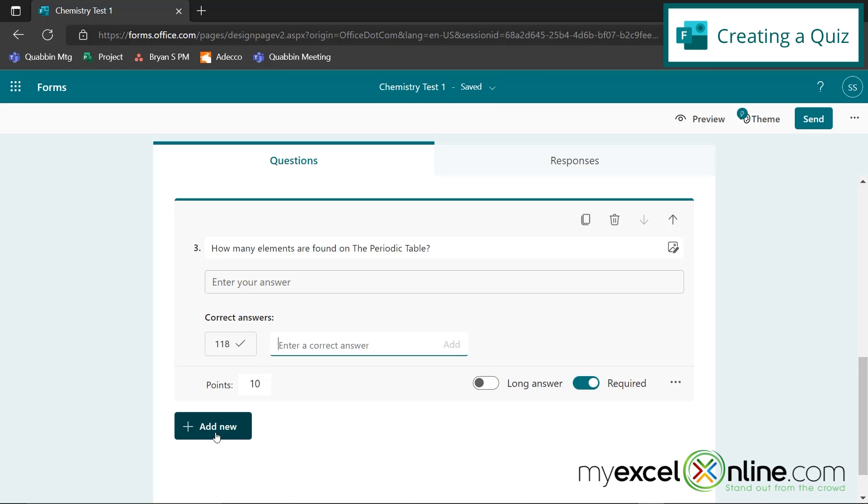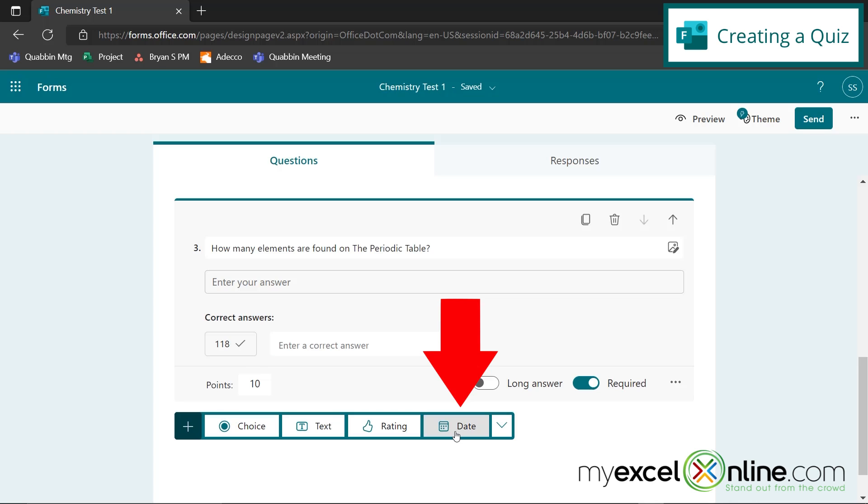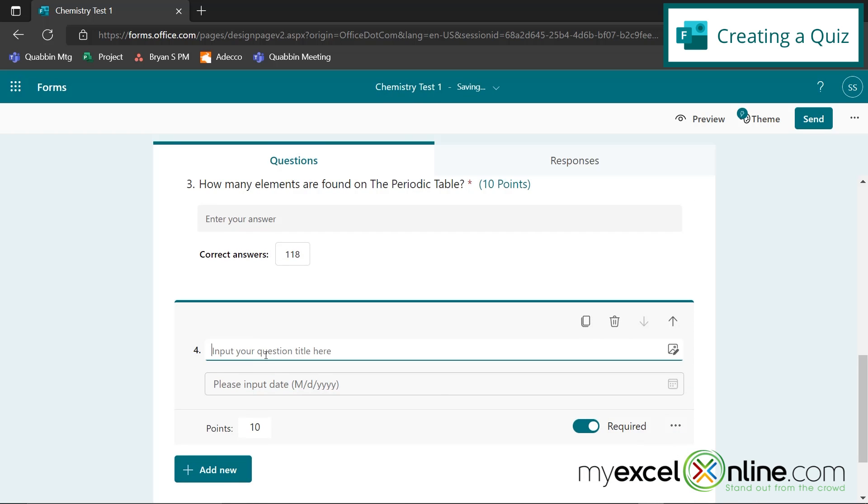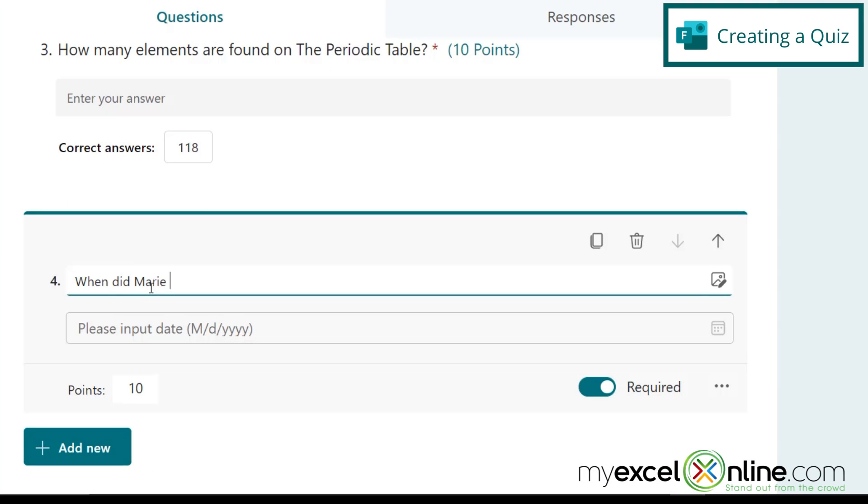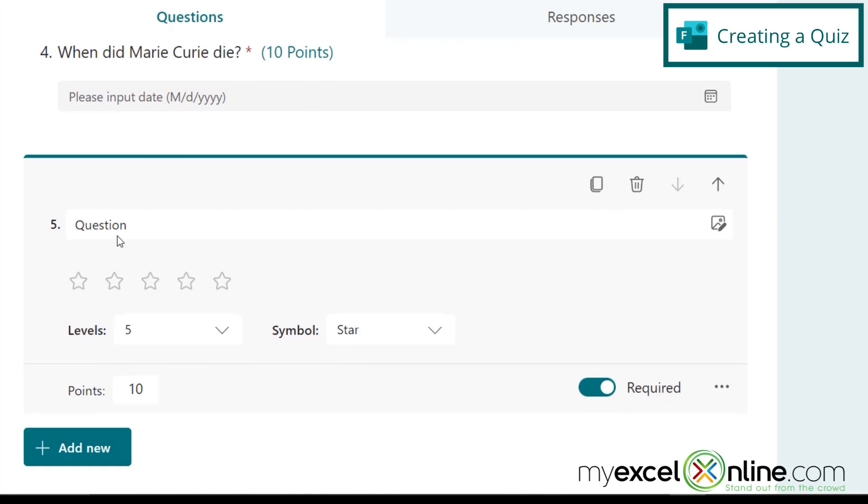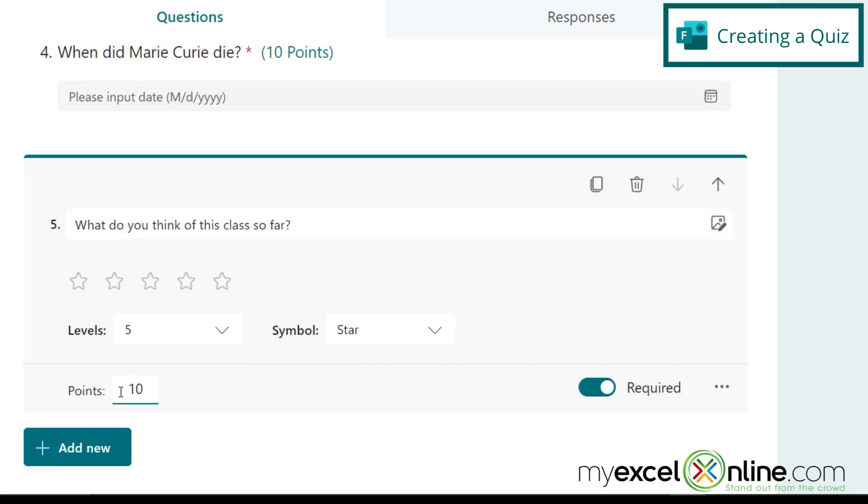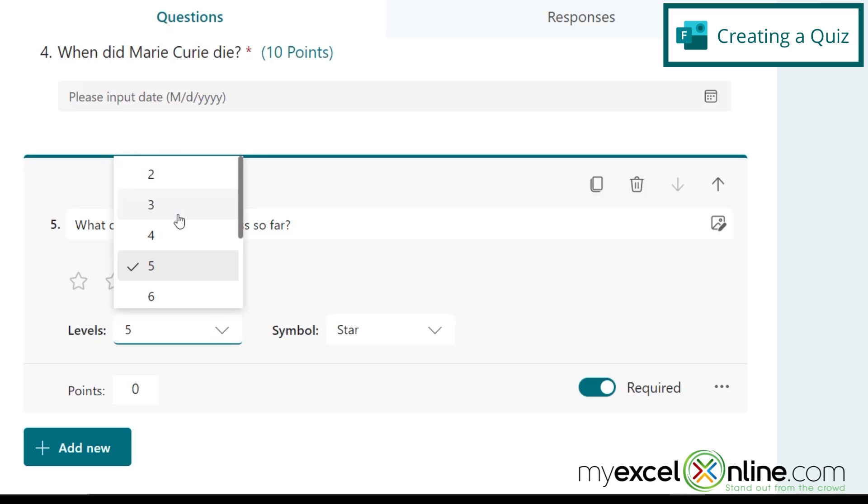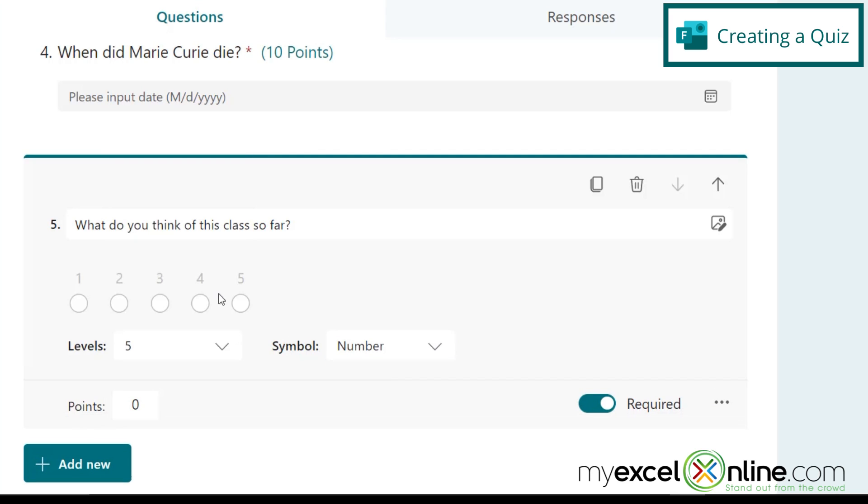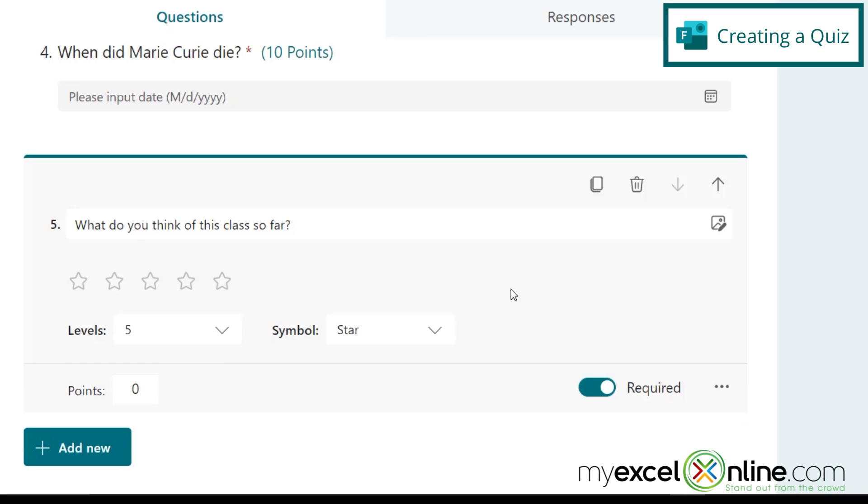So my final question, let's go to add new, and let's enter a date type question. So let's just type, when did Marie Curie die? And this type of question, we'll let the user put in a date right here. And then finally, if you're curious, you can hit add new and put in a rating, and say, what do you think of this class so far? And I would say, make this worth zero points. So by default, your students can rank your class up to five stars. But you really have a range in here where you can go anywhere from two, all the way down to 10. And instead of using a star, you could also just use a number symbol. But I'm going to keep it five stars, just like it was by default.